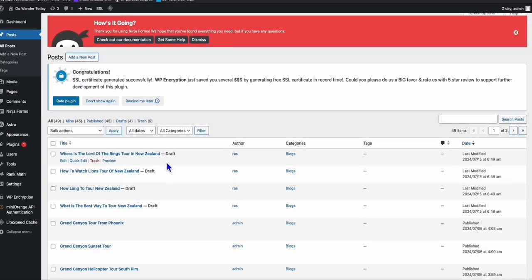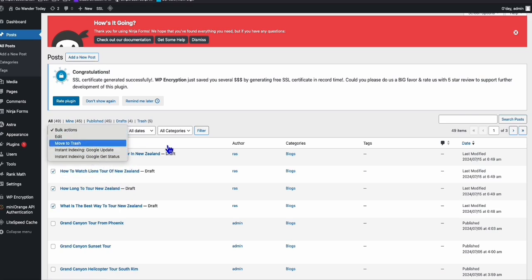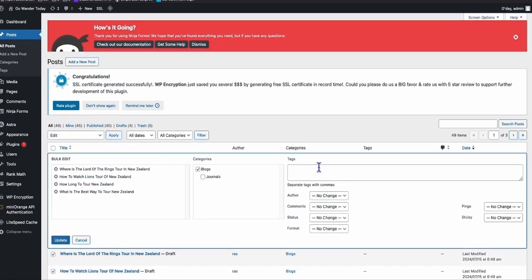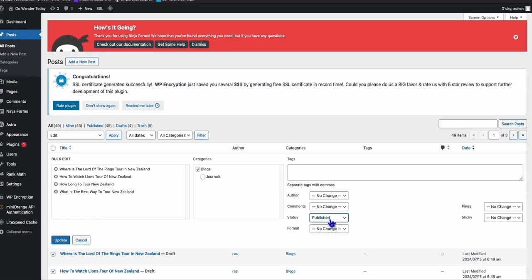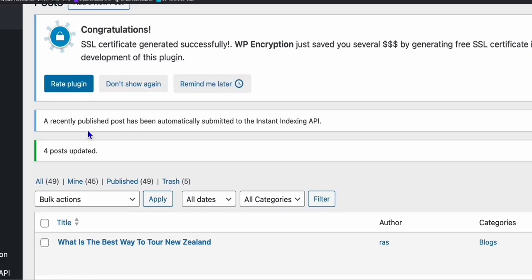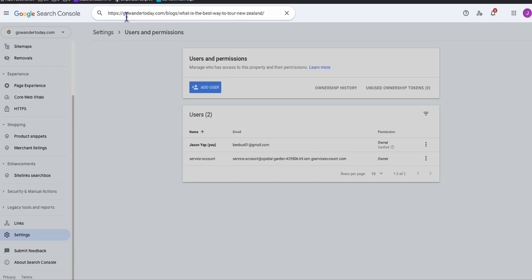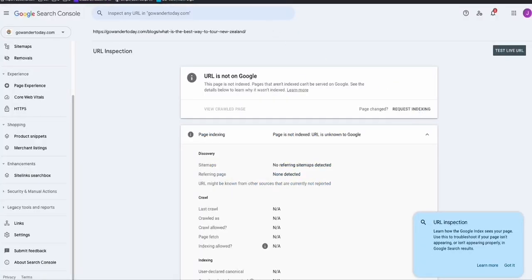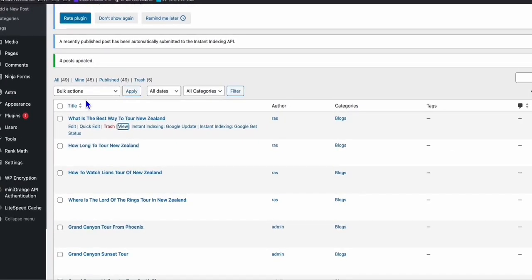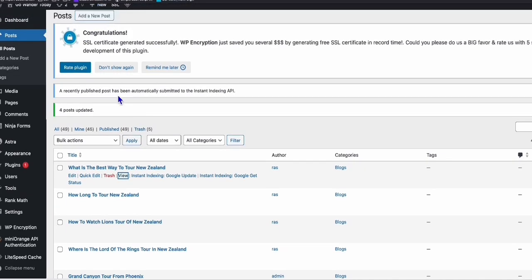Now let's publish all four articles and submit them to Google indexing instantly. I'll edit and publish them. After publishing, you'll see this message: 'A recently published post has been automatically submitted to Instant Index API.' That means I don't need to manually copy the URL and paste it in Google Search Console. Every time you publish an article, it goes through Instant Indexing automatically.